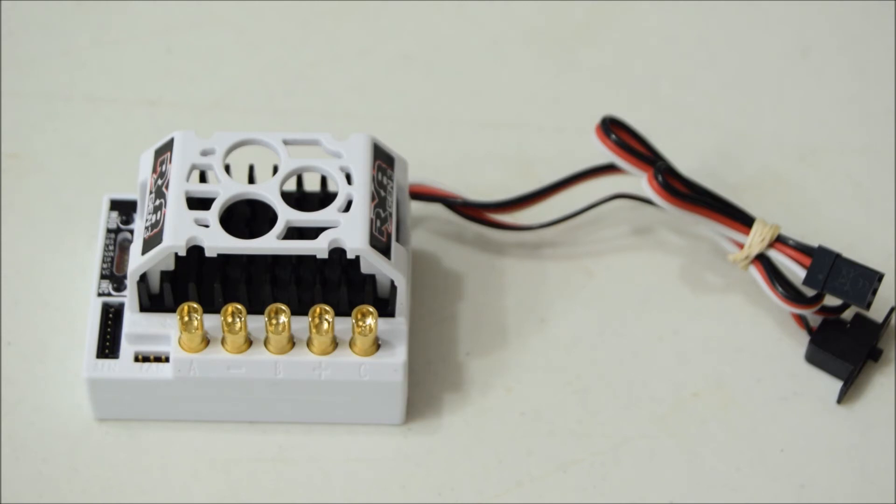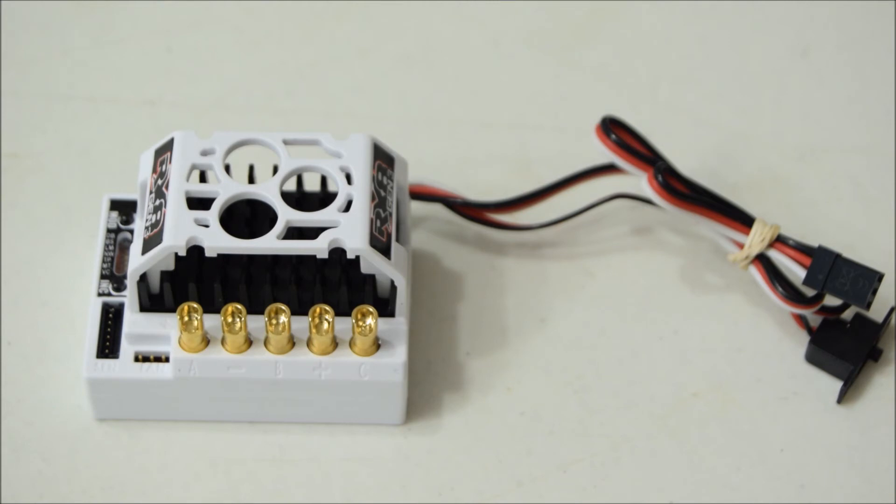Other than that, it still comes with all the tuning options that the Gen 2 had. So drag brake, brake reverse strength, torque limiter, neutral width, it's got timing on it, you can hook it up to brushed motors if you'd like. Very, very customizable.